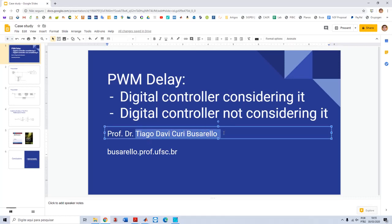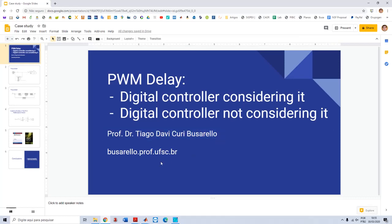Hello, my name is Tiago David Busarello. In this video I'd like to discuss with you the delay of PWM in power electronic applications. This topic is subject to discussions in classes and conferences. Very often I hear some students asking me why should I consider the effect of the delay of PWM in power electronics, and why sometimes some people do not consider the delay of PWM on their applications.